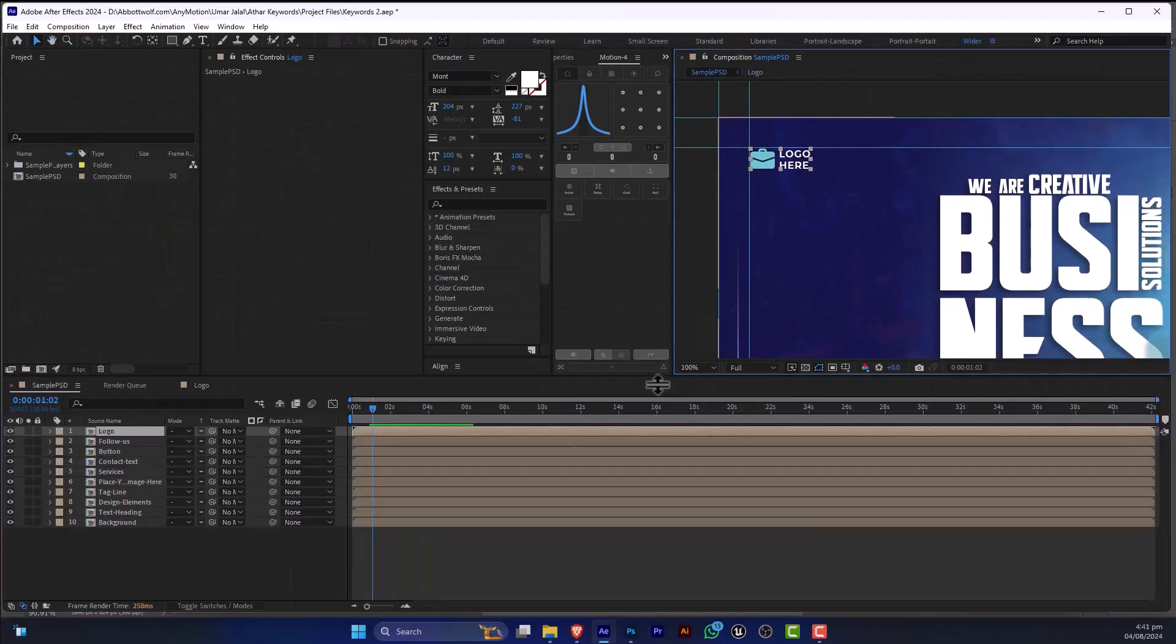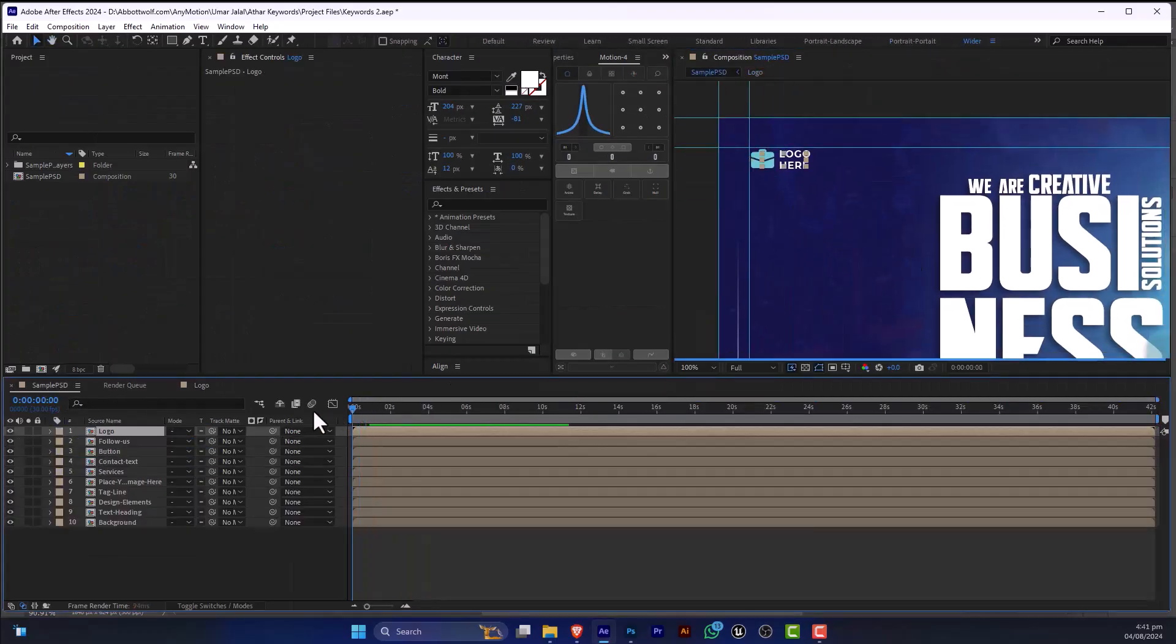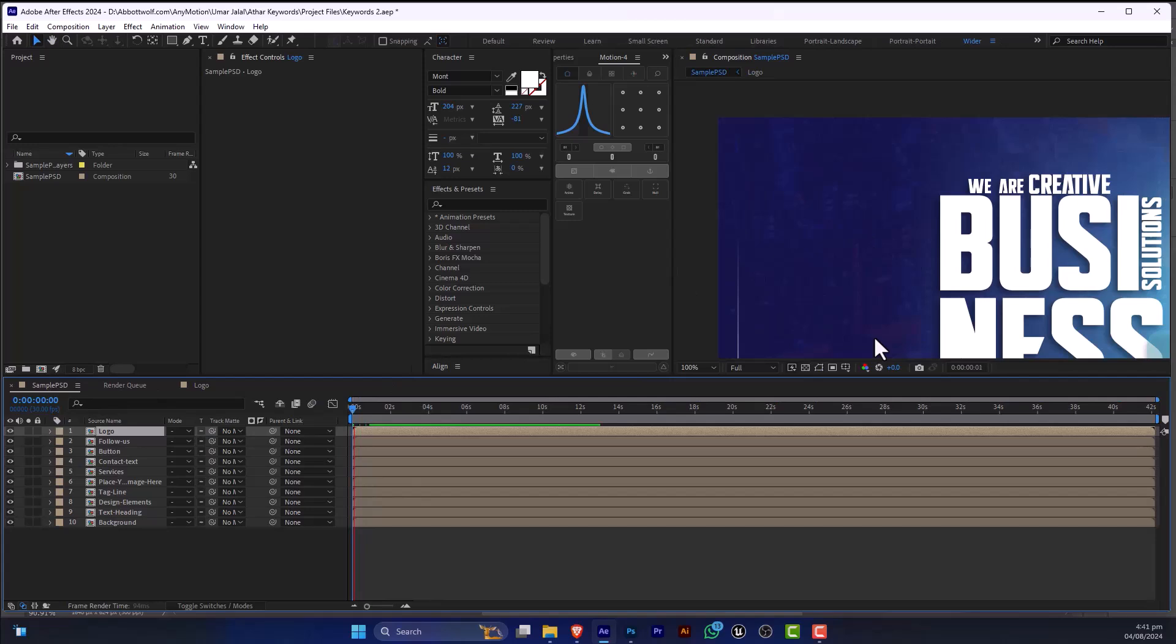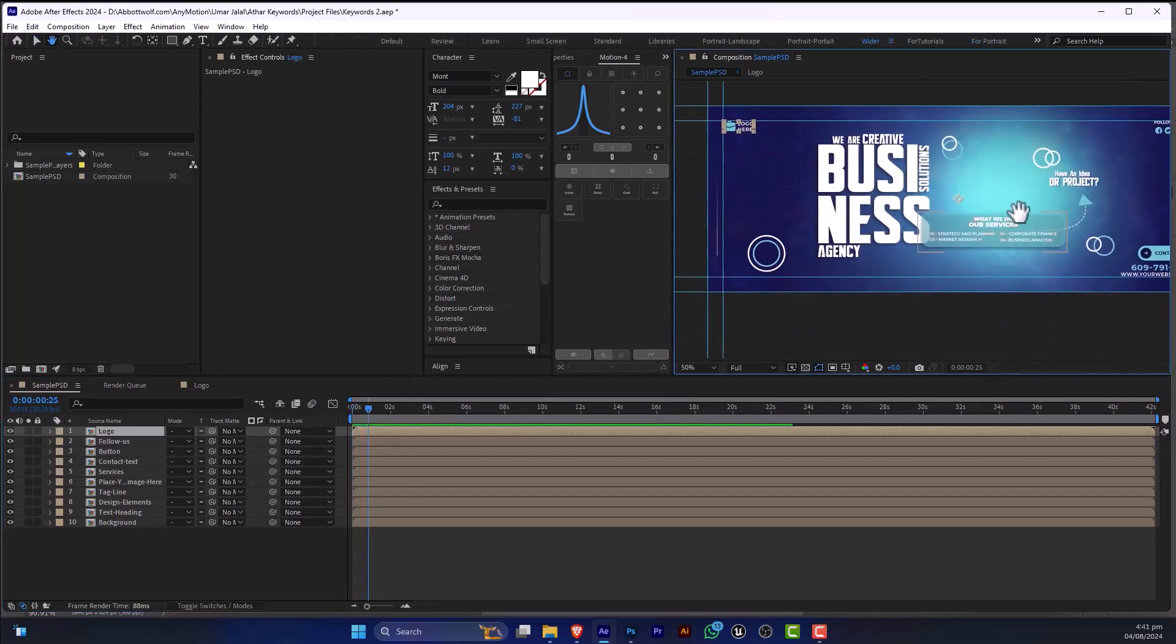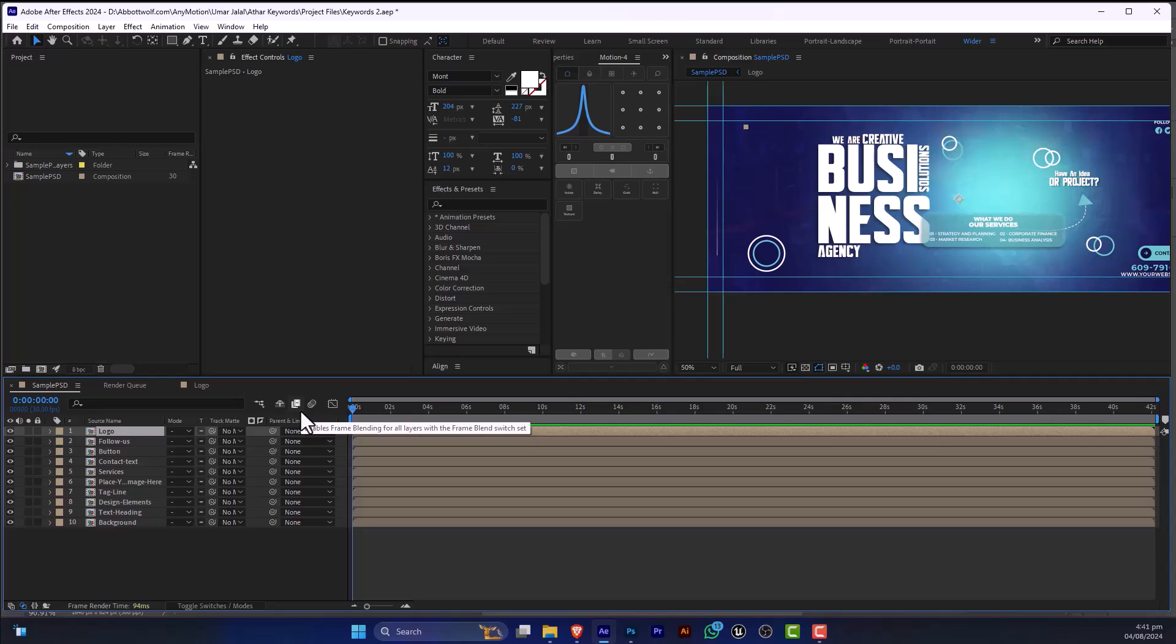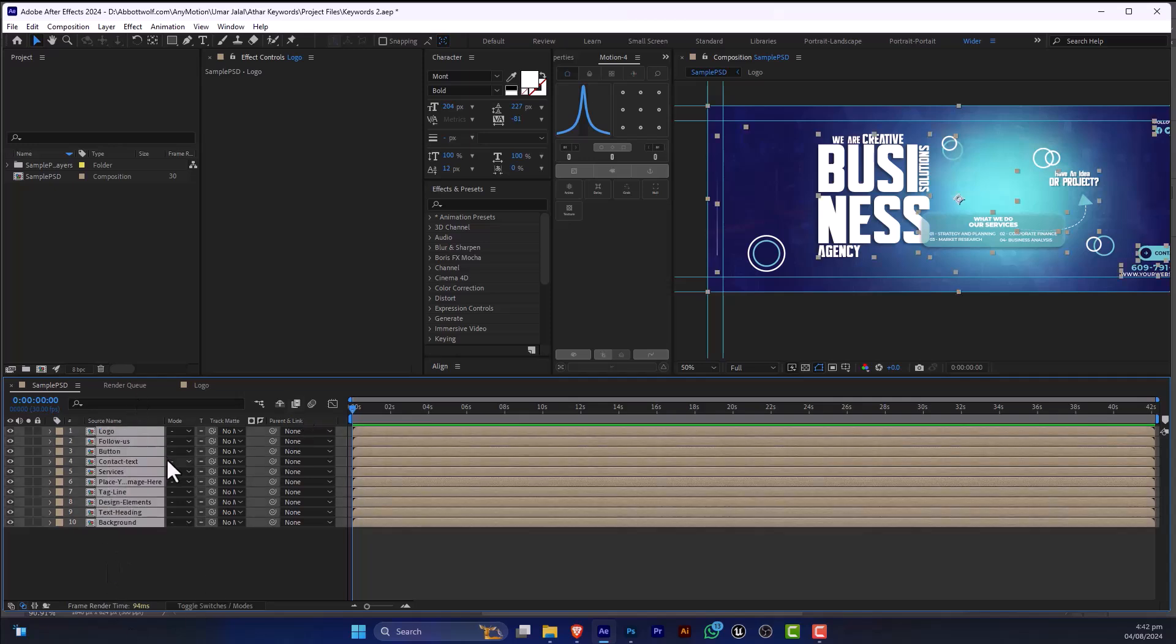So as you can see, we have successfully imported our PSD file in Adobe After Effects. I will soon make a detailed tutorial on how we can modify every layer which we have imported from Photoshop to After Effects.